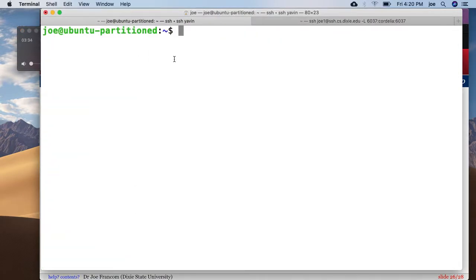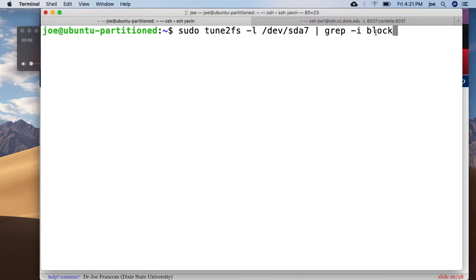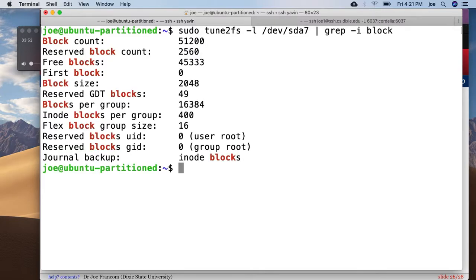Okay. Let's look at this command which allows us to see some of that metadata and information about the file system for sda7. And then I just want to see any line that has the word block in it, and I don't care about the case of the word block. So as I do that.